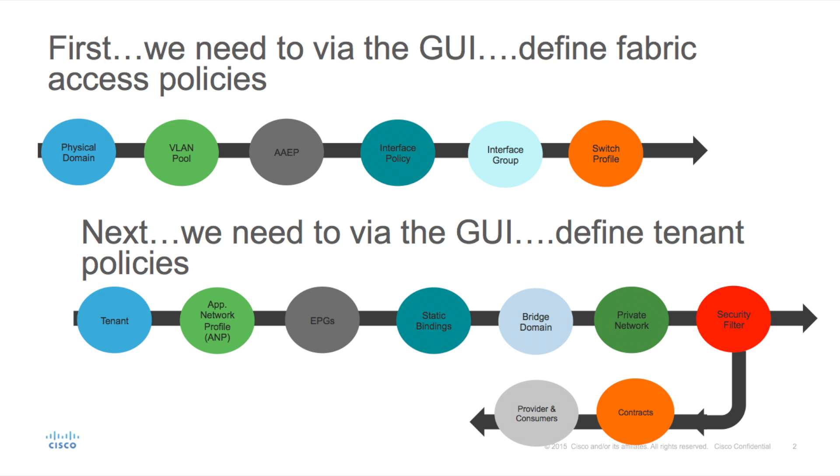The second part of this demonstration will show the exact configuration steps, however, rather than using the GUI, I will be sending three REST API calls to the ACI controller. Again, I will be using a stopwatch to time how long it takes to achieve the same connectivity between Server 1 and Server 2.